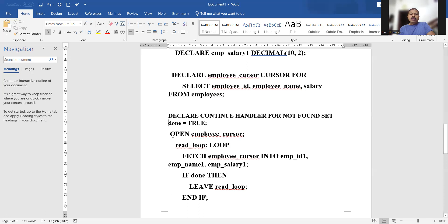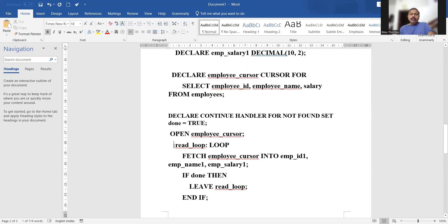Then we set up the loop. We start a loop structure for browsing through the cursor and give it a label. The label for this particular loop structure is read_loop.